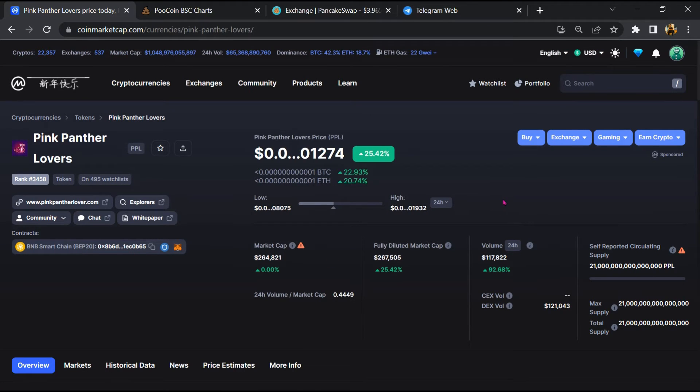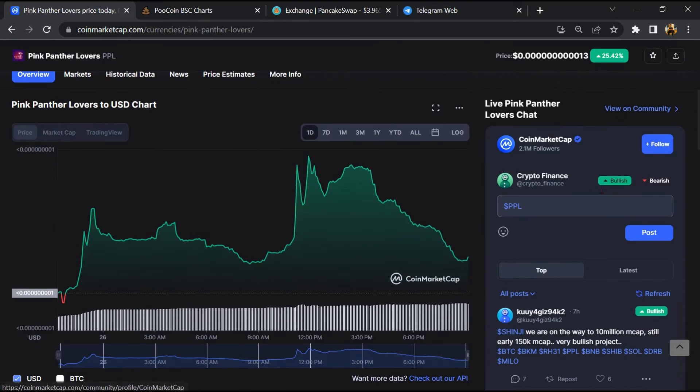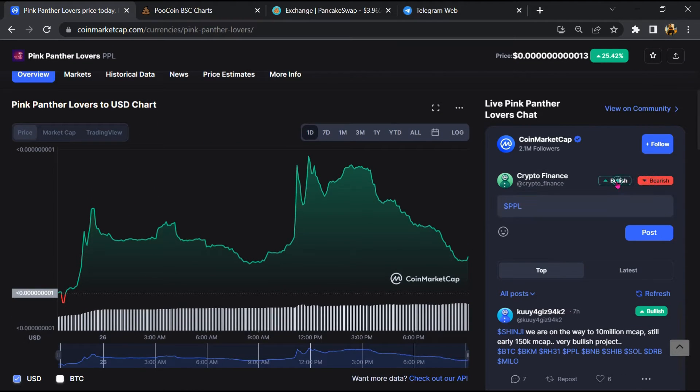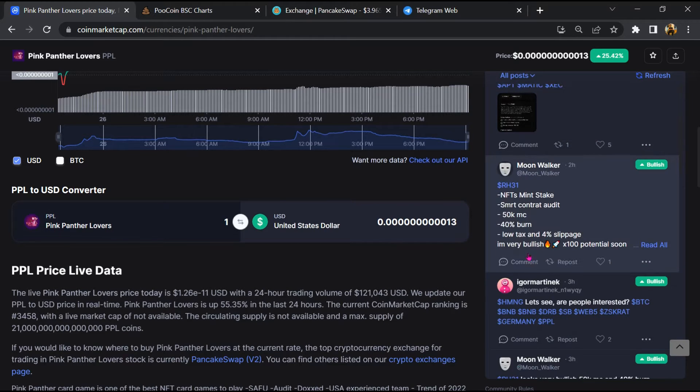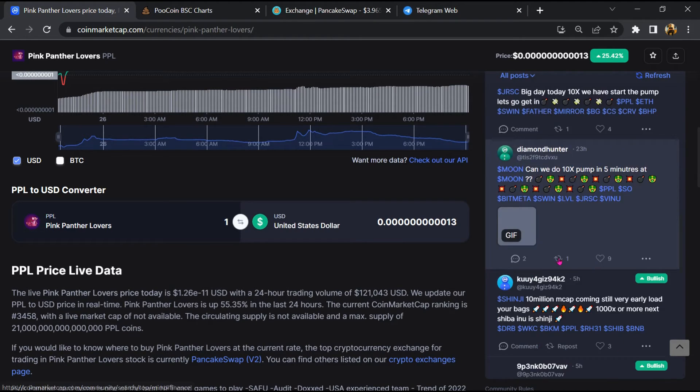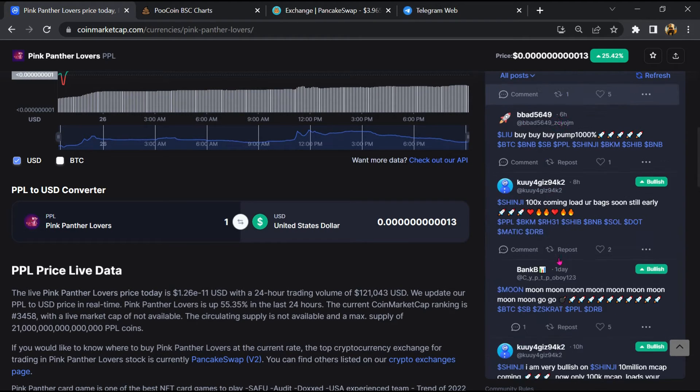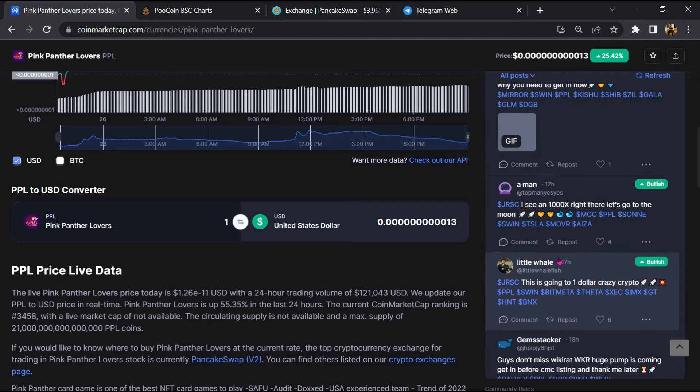After that, you will check public comments like bullish and bearish comments. Here you will check every comment in detail.